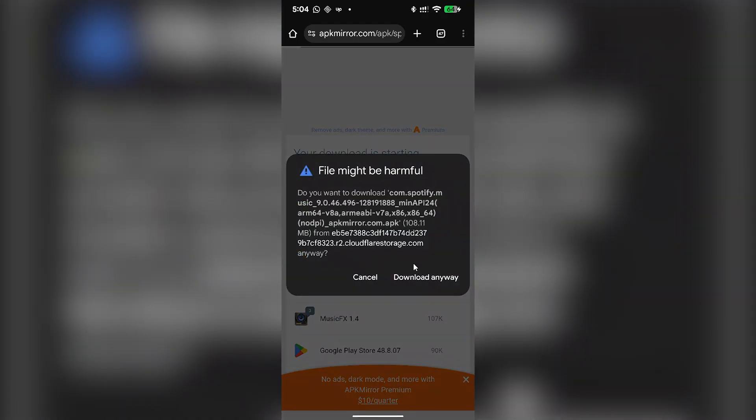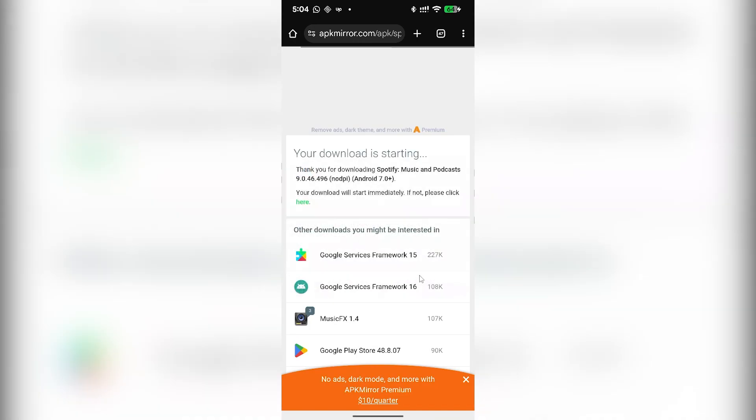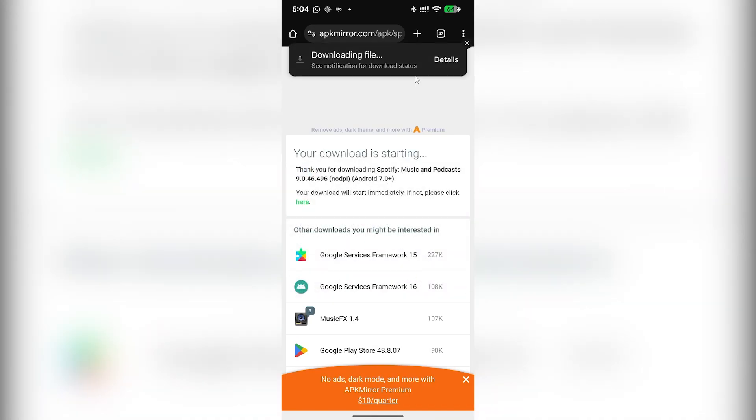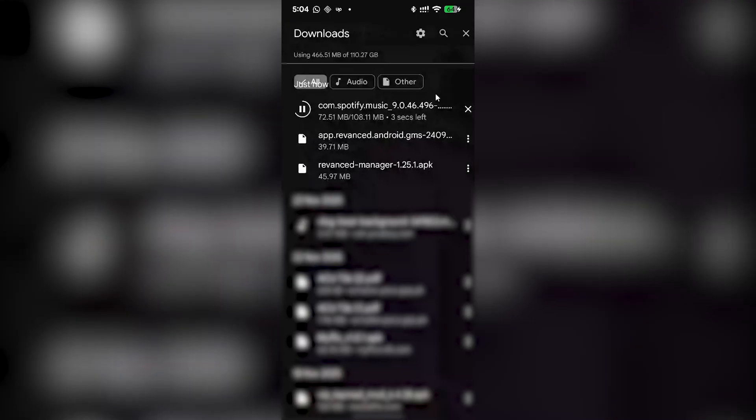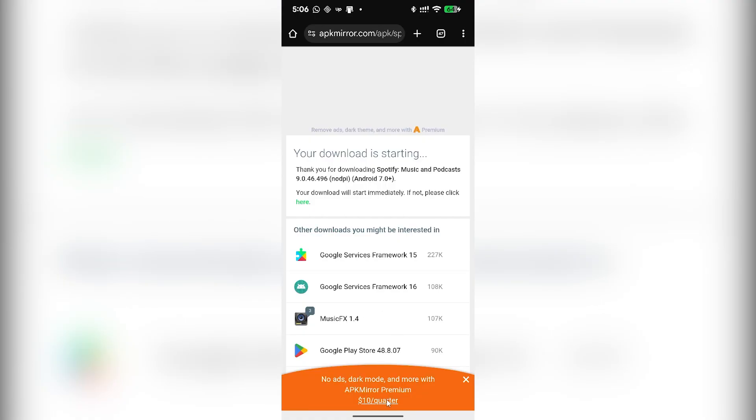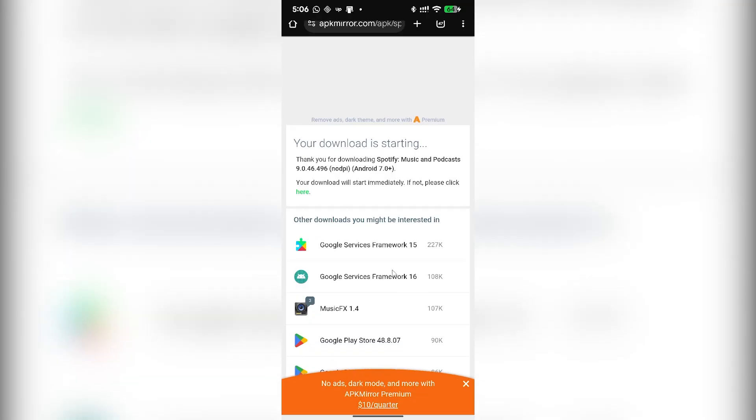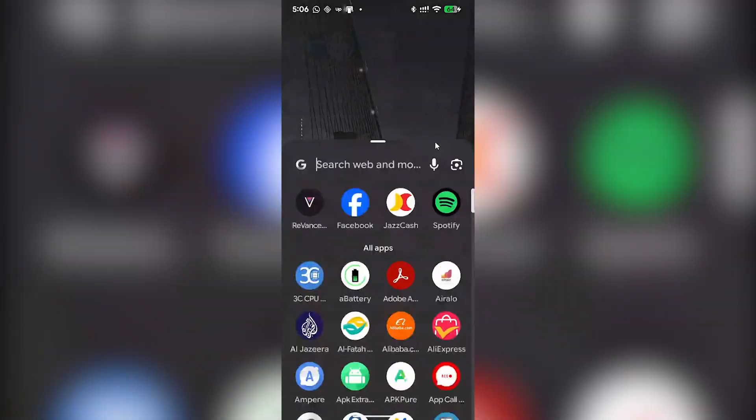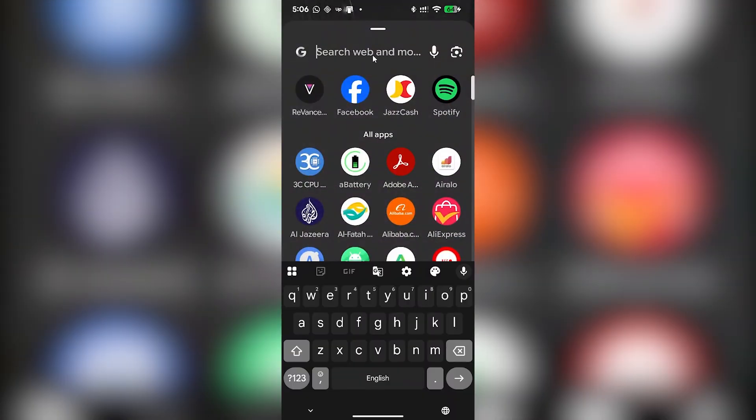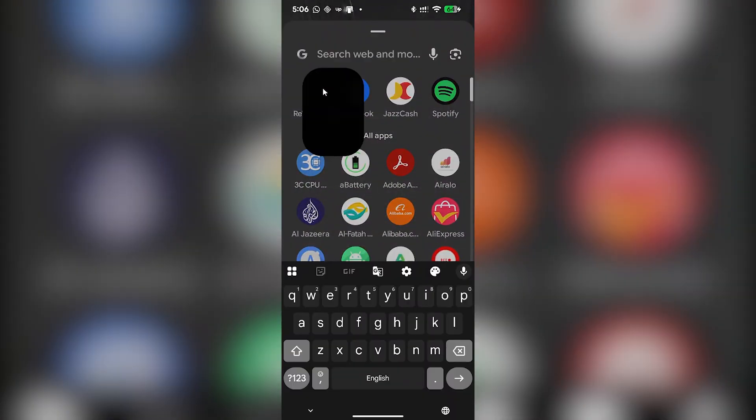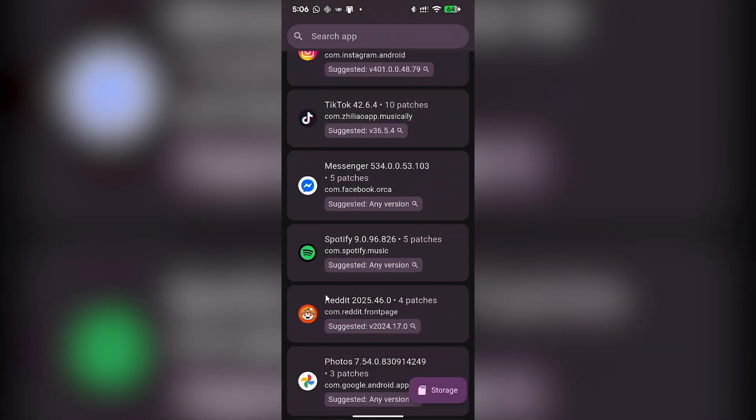A file will download automatically. Simply click on download button and wait for the application to install completely. Once the file has been downloaded, what you have to do is go back to ReVanced application and then click on the storage button.